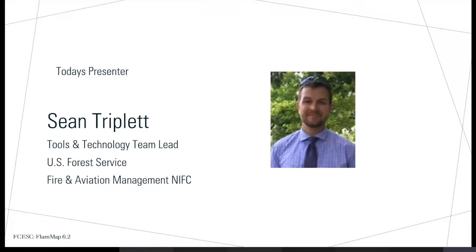Any questions not answered during the presentation will be followed up with emails afterwards. With that, I'm going to present our presenter today, Sean Triplett. Sean works as the tools and technology team lead for the Forest Service out of the National Interagency Fire Center in NIFC in Boise, Idaho. Sean, I'll let you take it away.